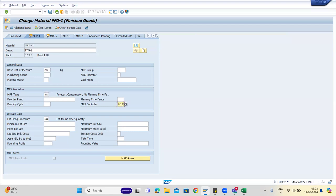The MRP controller is the one who takes care of all the MRP groups. One MRP controller can take care of multiple groups and multiple materials. It is a mandatory field — if you are not using an MRP group you can go with MRP controller, or both. When people ask what the MRP controller does, many say it controls MRP — basically that person controls the MRP for that particular MRP group.